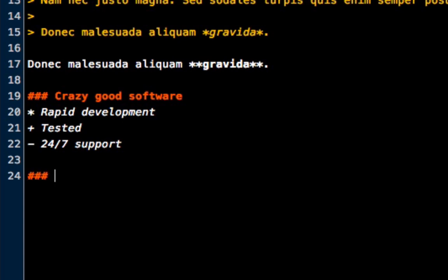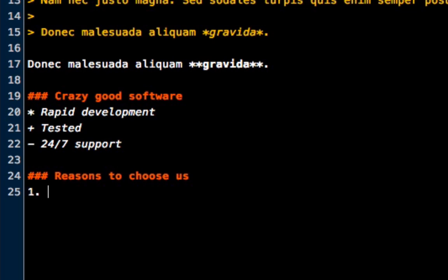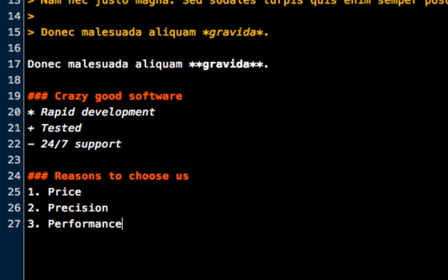Now also if you want to create numbers, it's pretty basic. You just put numbers in, Markdown automatically knows what you're looking to do. So we'll do something like reasons to choose us. And I'll go one price, two precision, three performance.